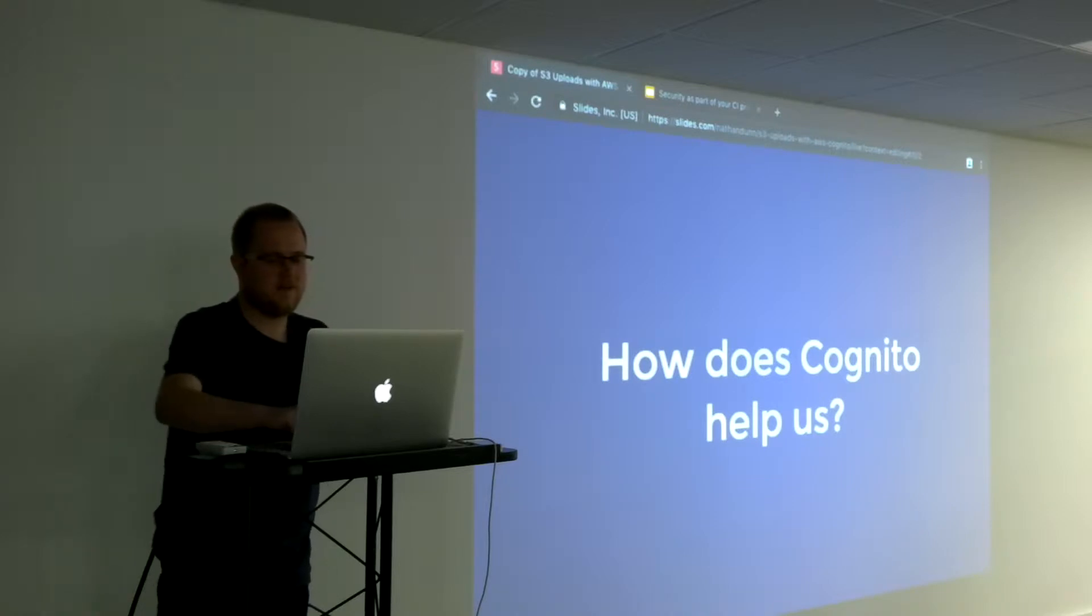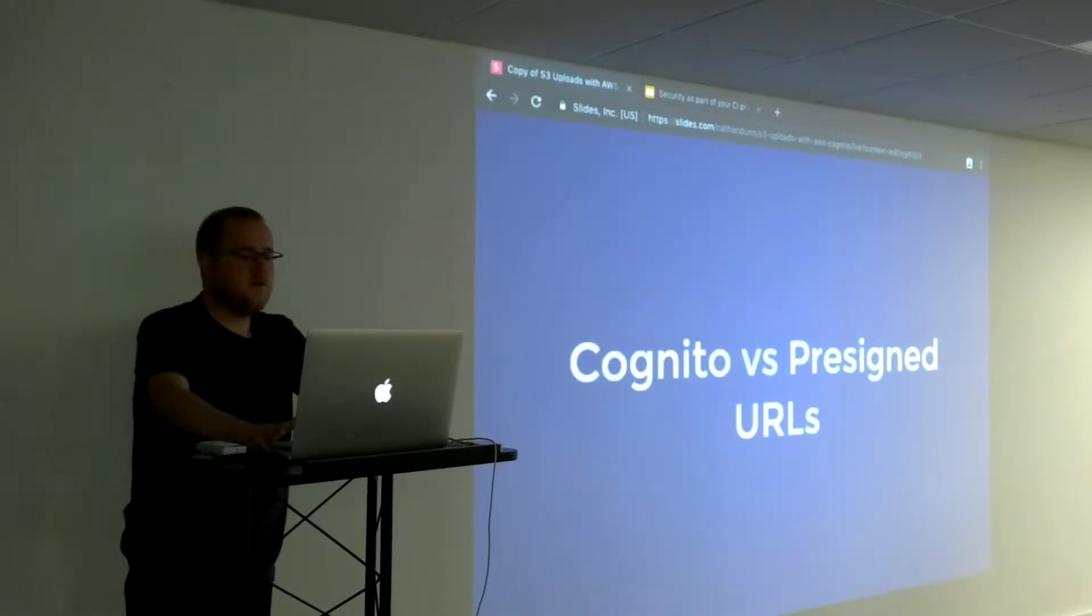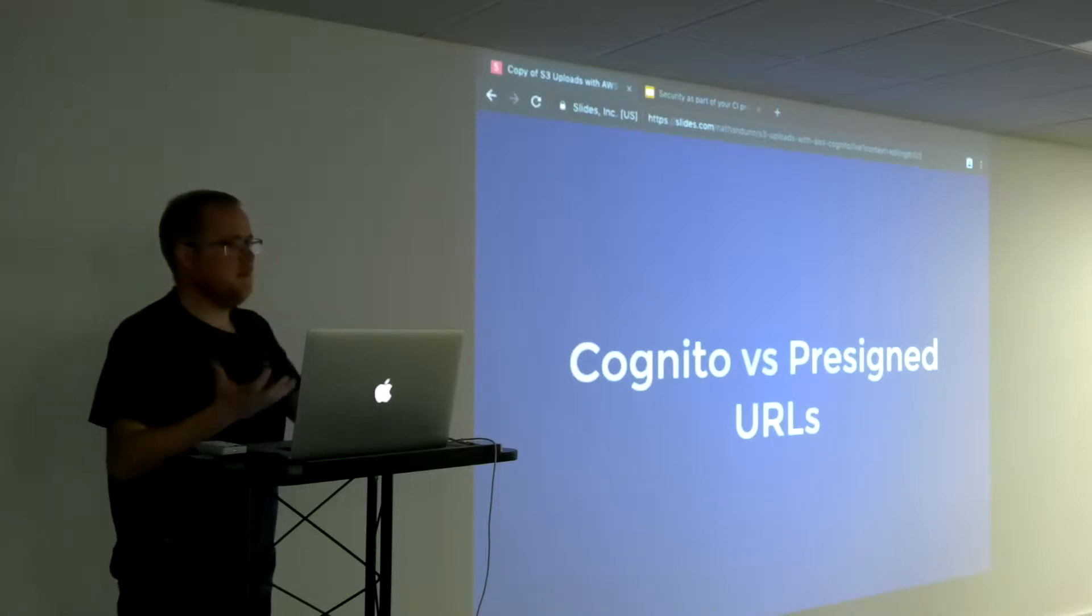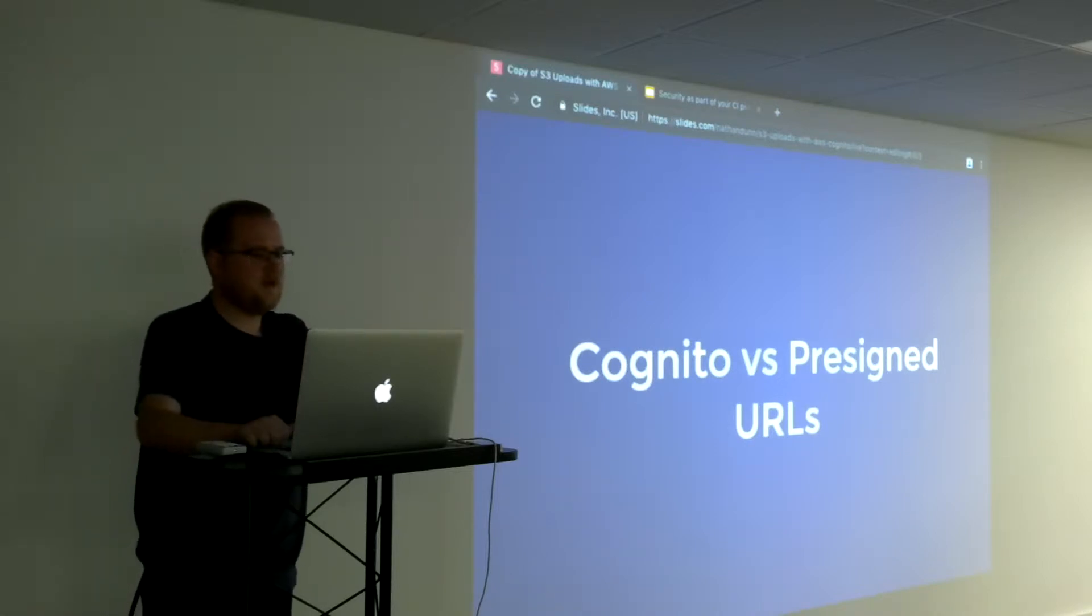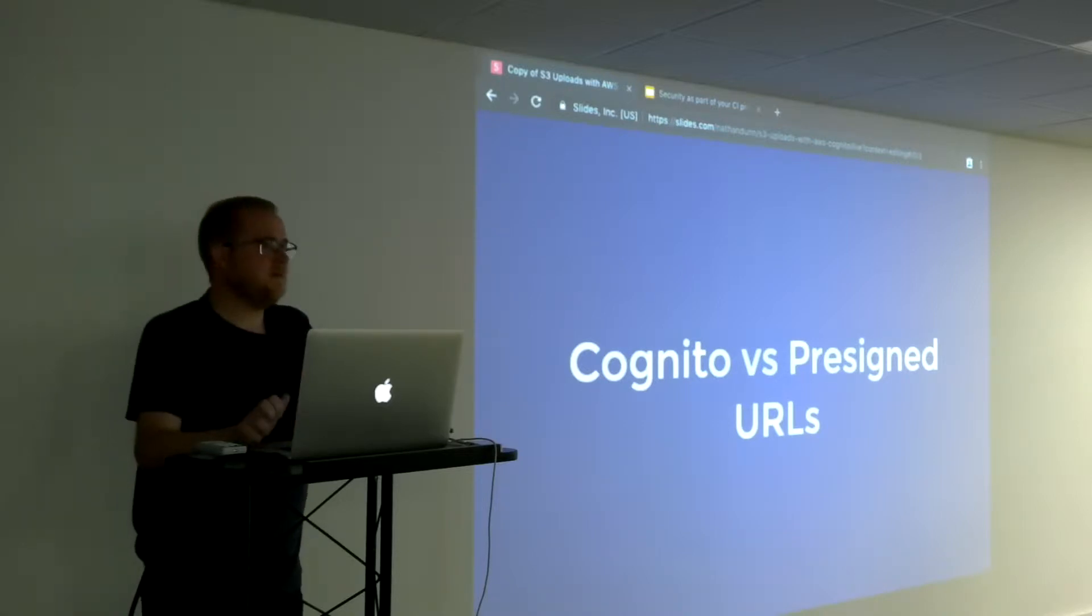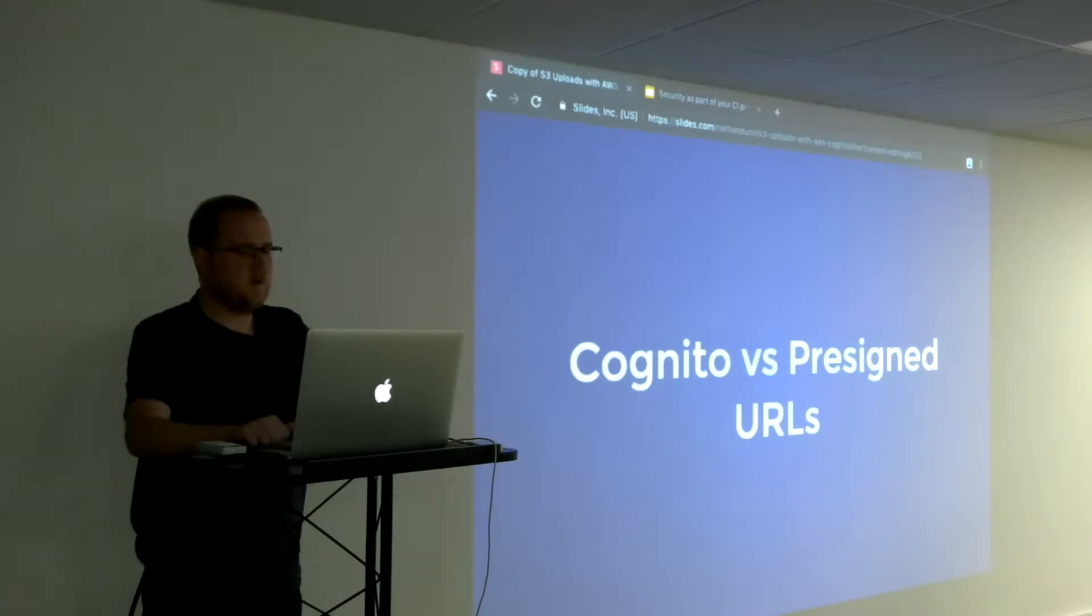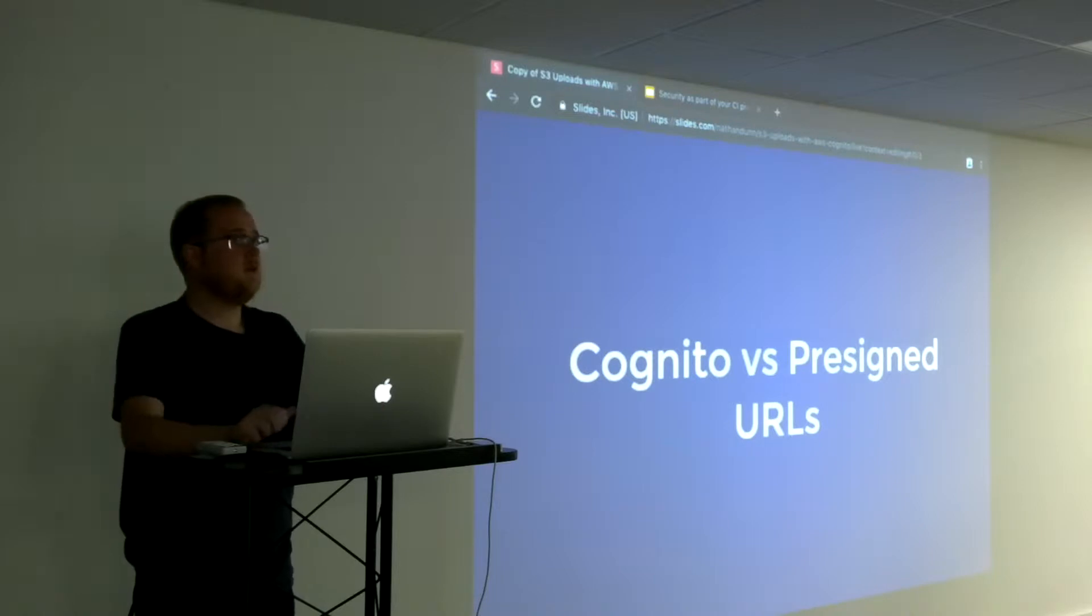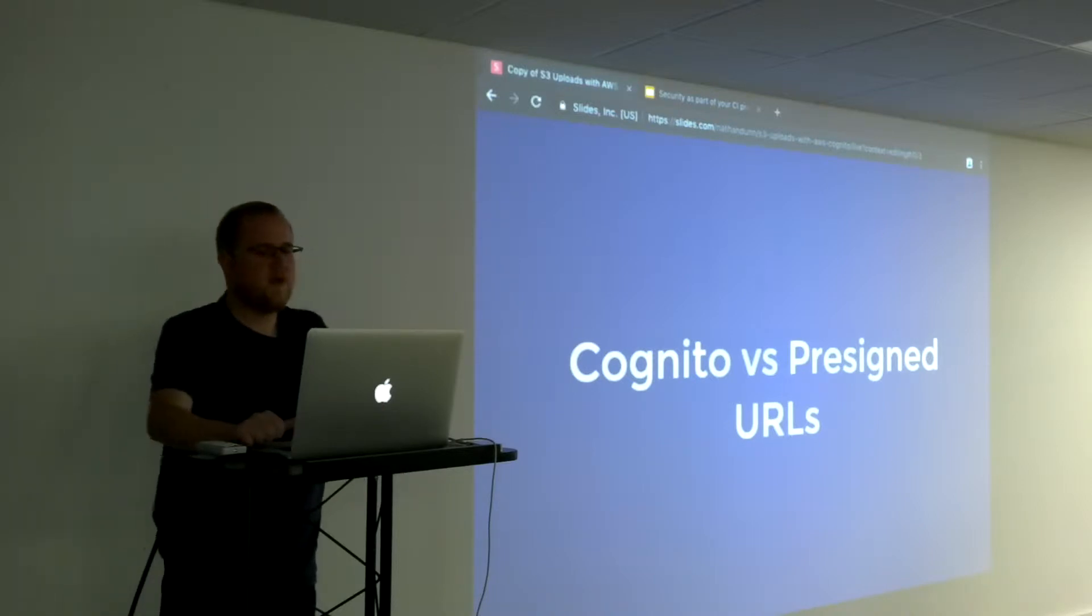There is another way to do uploads directly where you're not receiving the file on your server, processing it, and then sending it to S3, and that's using pre-signed URLs. They're really handy if you're building a mobile app and it's taking a file and doing the upload.